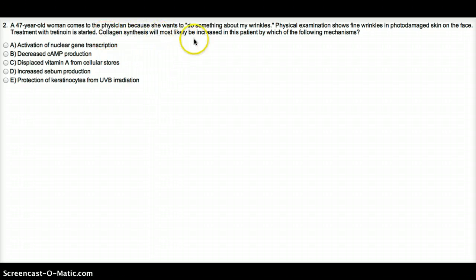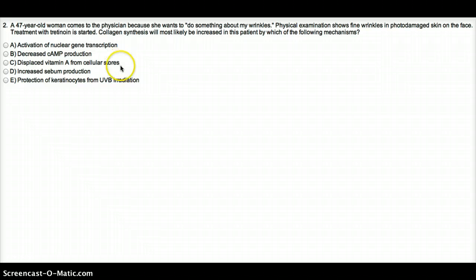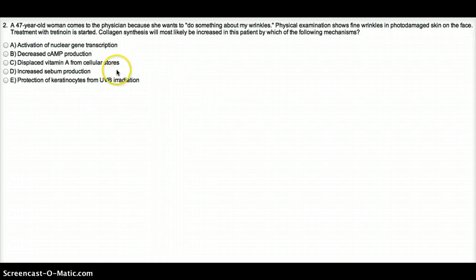Collagen synthesis will most likely be increased by which of the following mechanisms? It's going to be by increasing collagen, by increasing follicular epidermal growth cells.